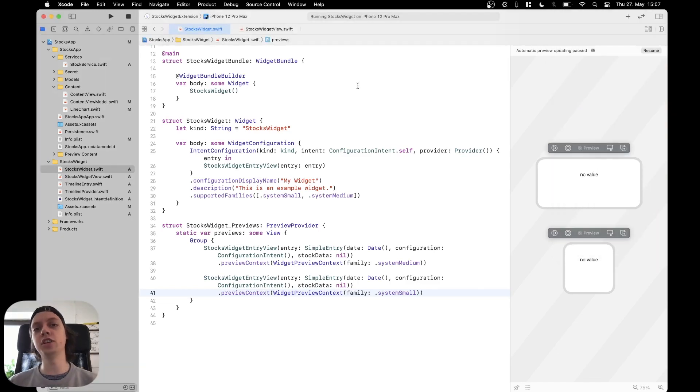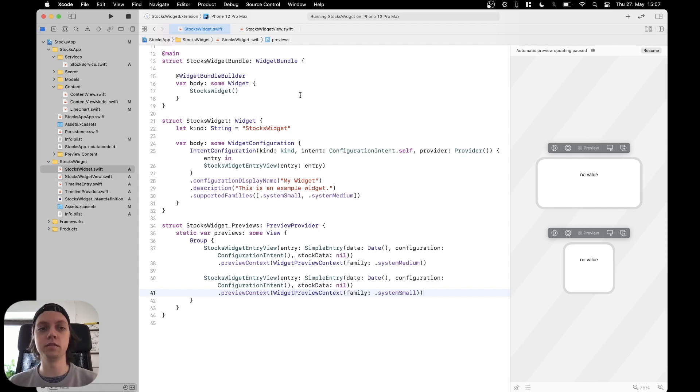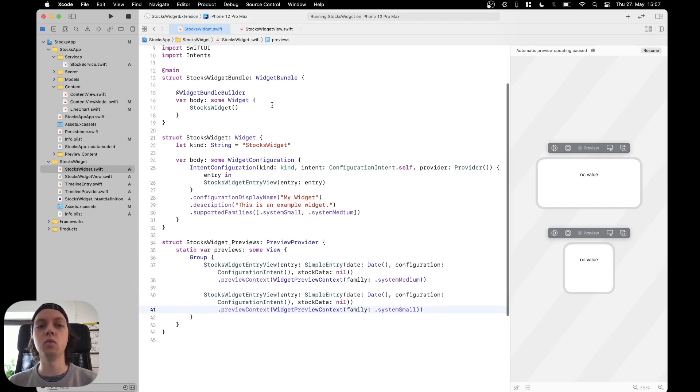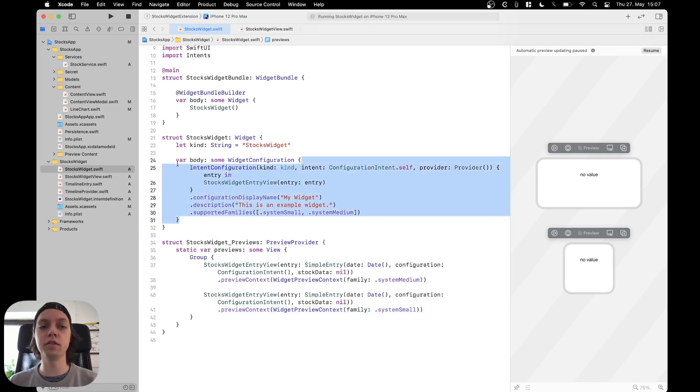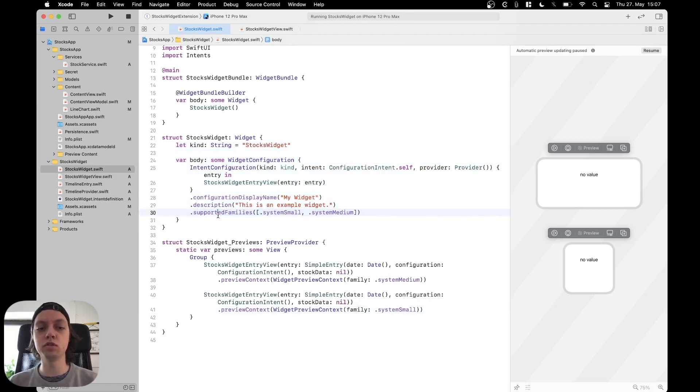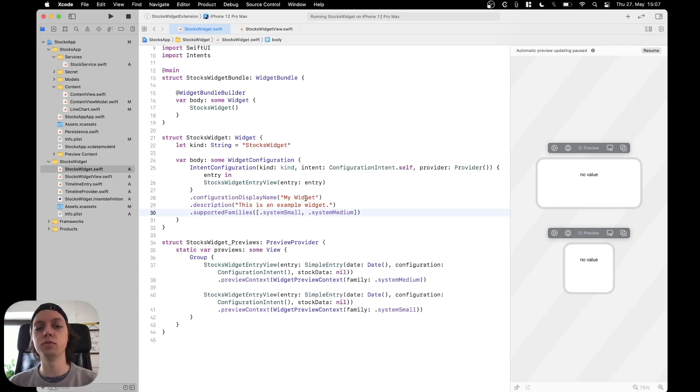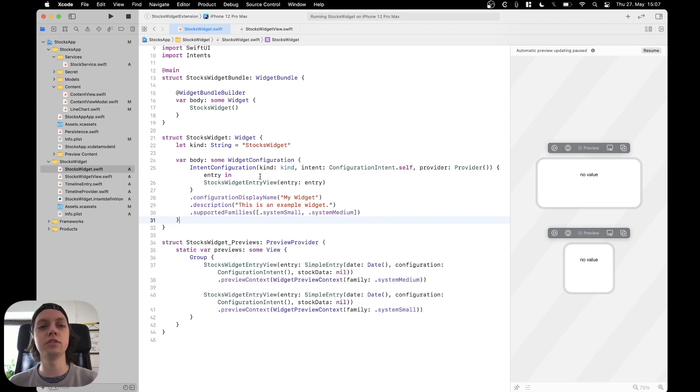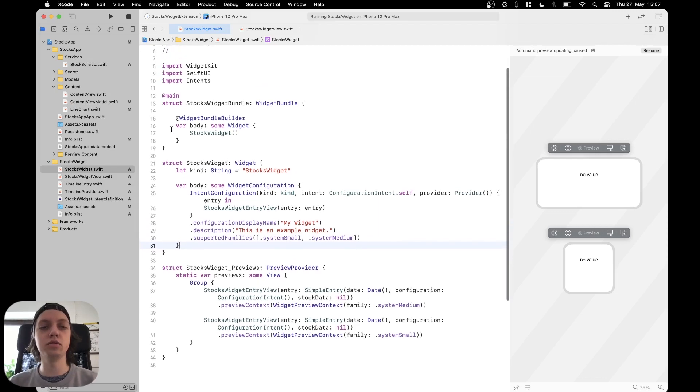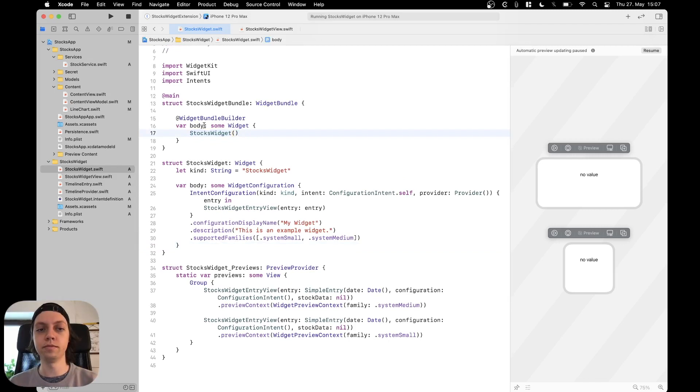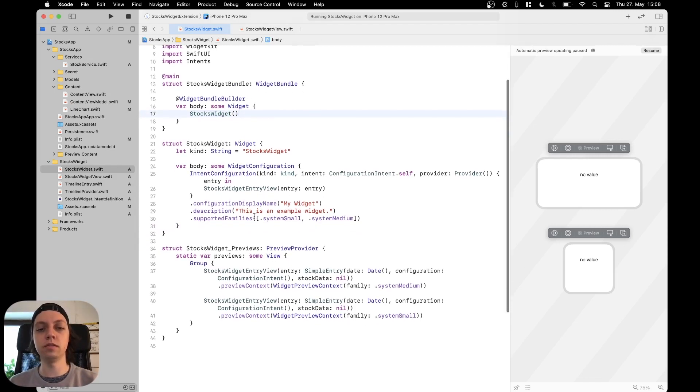Now to actually change the widget's content based on the selected size, one idea would be to create different widgets, one which only supports system small with its own timeline provider and timeline entries, and another widget only supporting system medium, then putting both in our widget bundle body. This is one way to do it, but the easier way is to just support both families for our stocks widget.